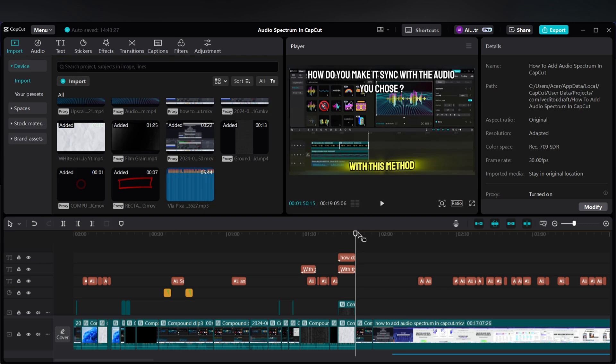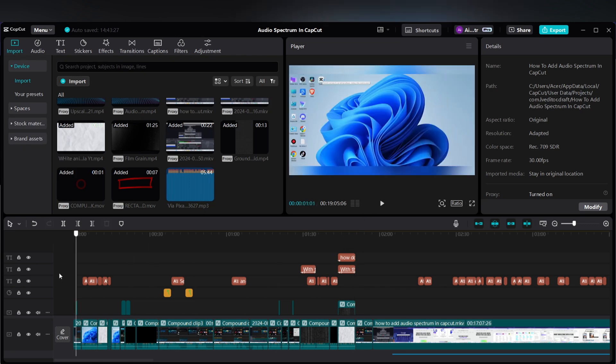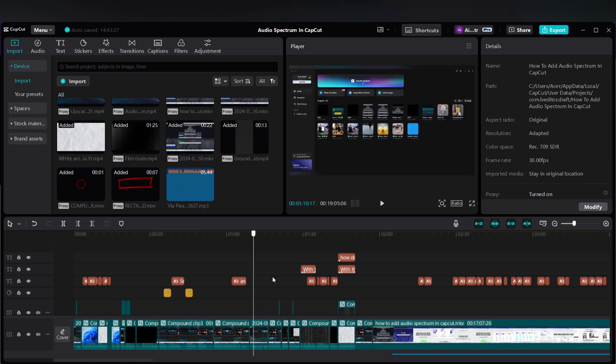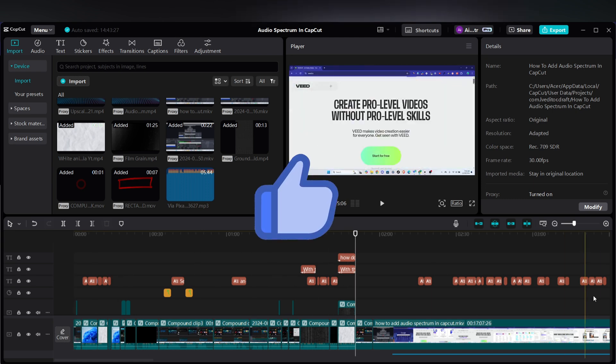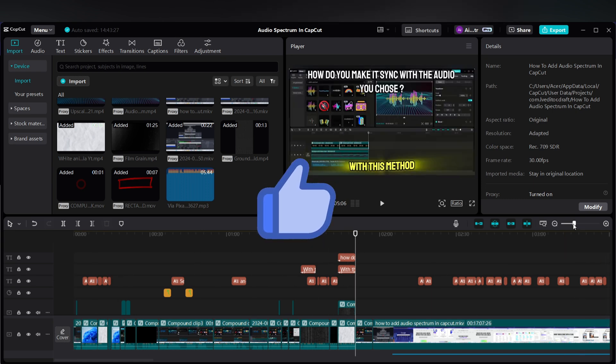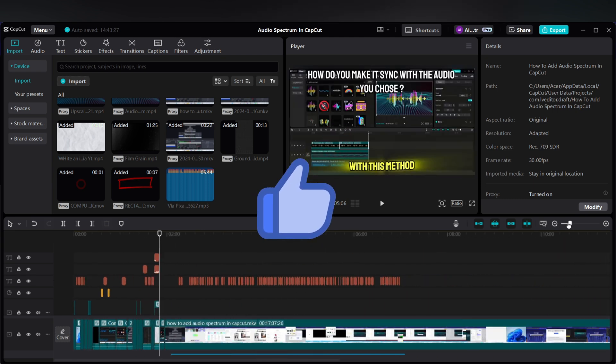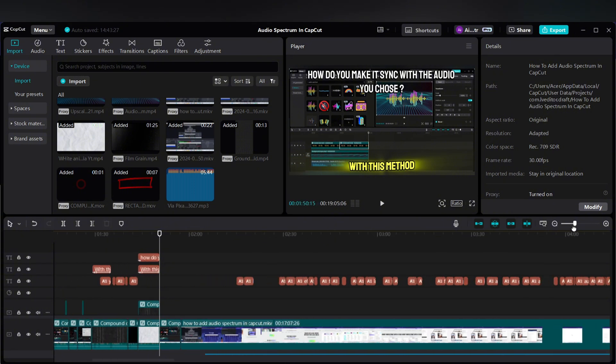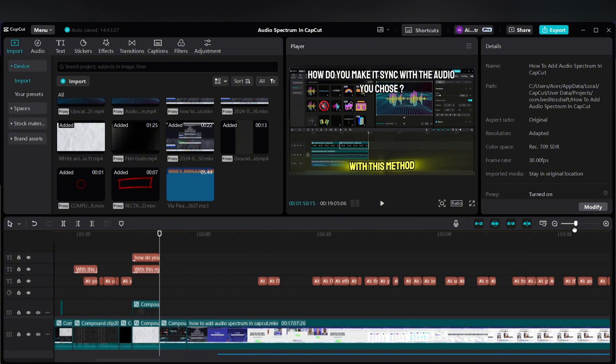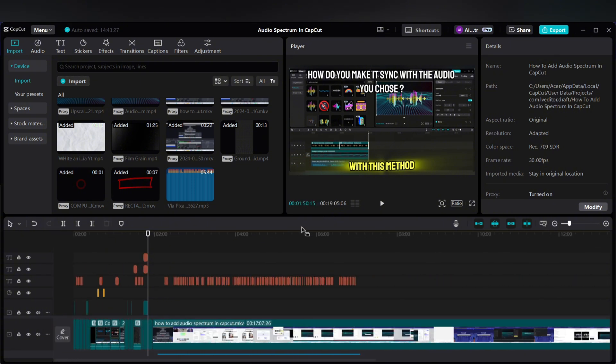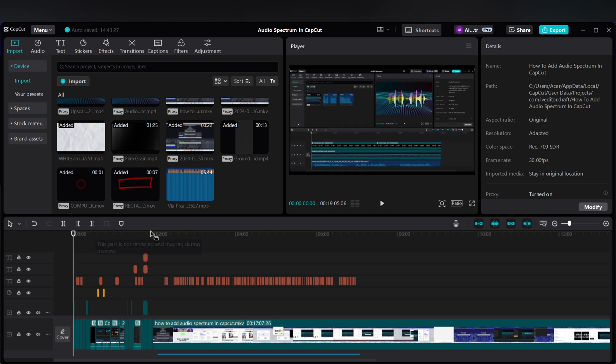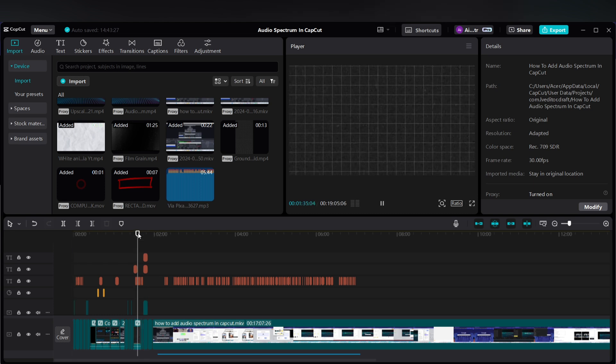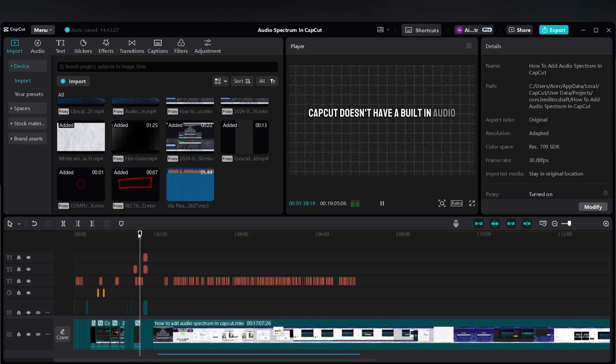I have just edited half of this video, just one minute of this 19-minute video, and I want to download only the edited part of the video. This is because CapCut doesn't have a built-in audio aspect.